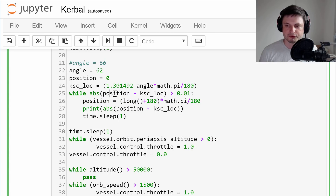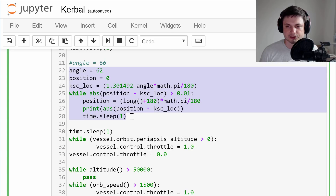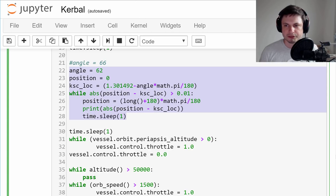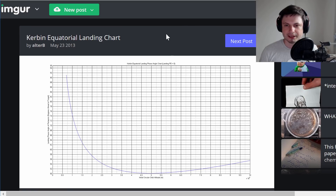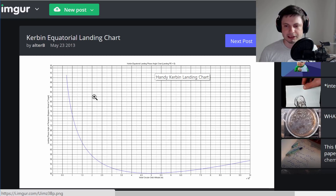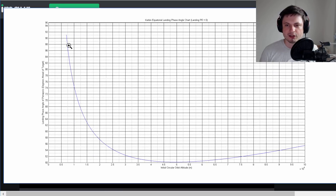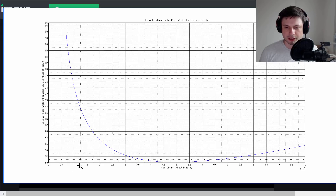Basically it's checking for your position minus KSC position, and then it begins to de-orbit the vessel. Now, why 62 degrees? All this does is check for where you're located in regards to KSC. The reason is a landing chart that someone made, which allows you to calculate where you have to de-orbit depending on your orbital parameters. If I have an altitude of 100 kilometers, I would have to start de-orbiting at approximately 74 degrees phase angle. The phase angle is formed by drawing a line to the center of Kerbin and to the location where you want to land.